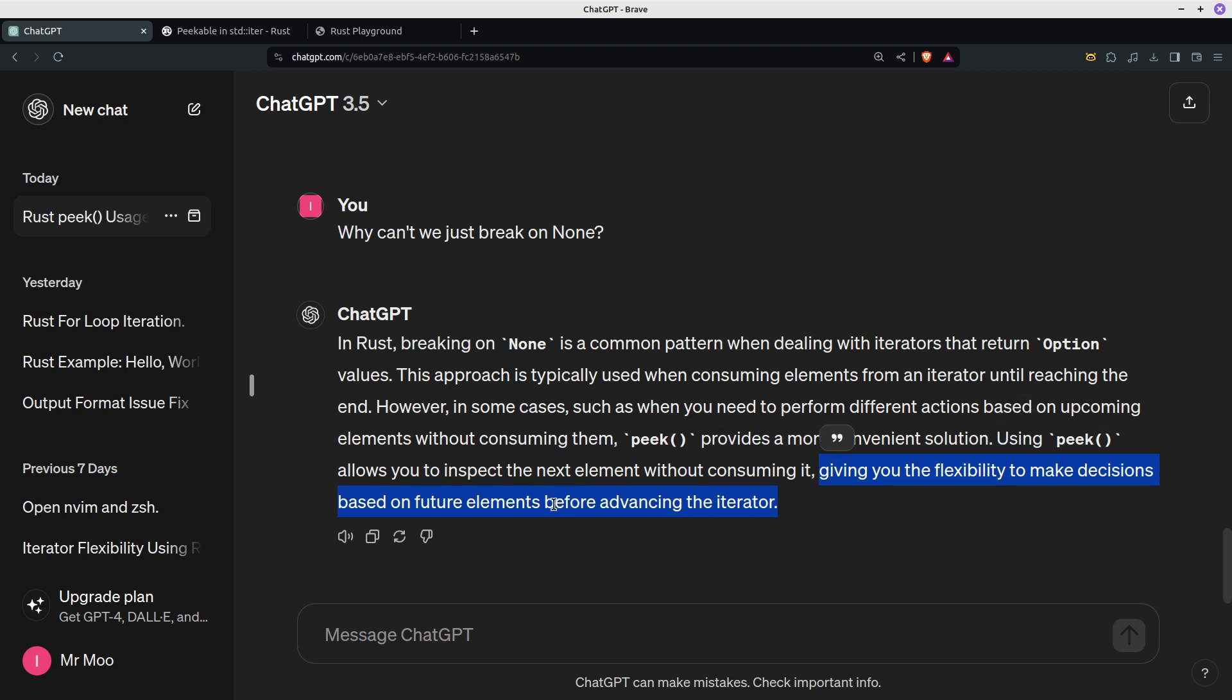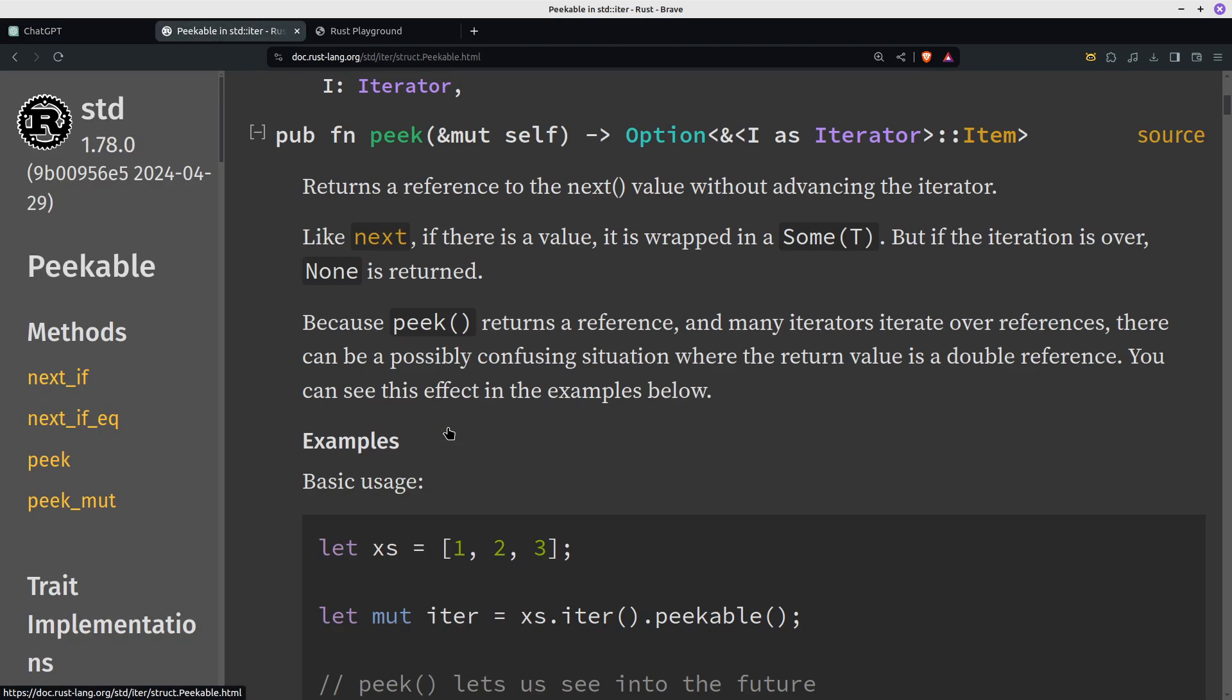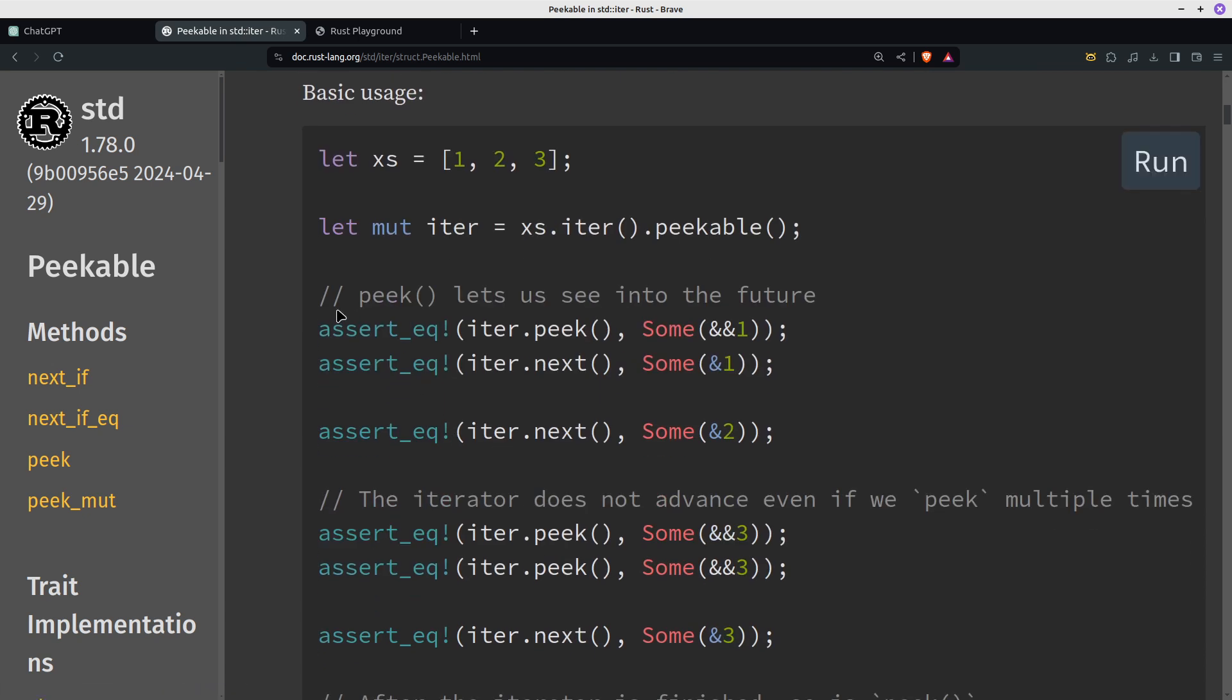Okay, that kind of makes sense. I like this comment here: peek lets us see into the future. I think if you don't take anything away from this video, at least take that, because I think that's quite amusing and highly relevant.